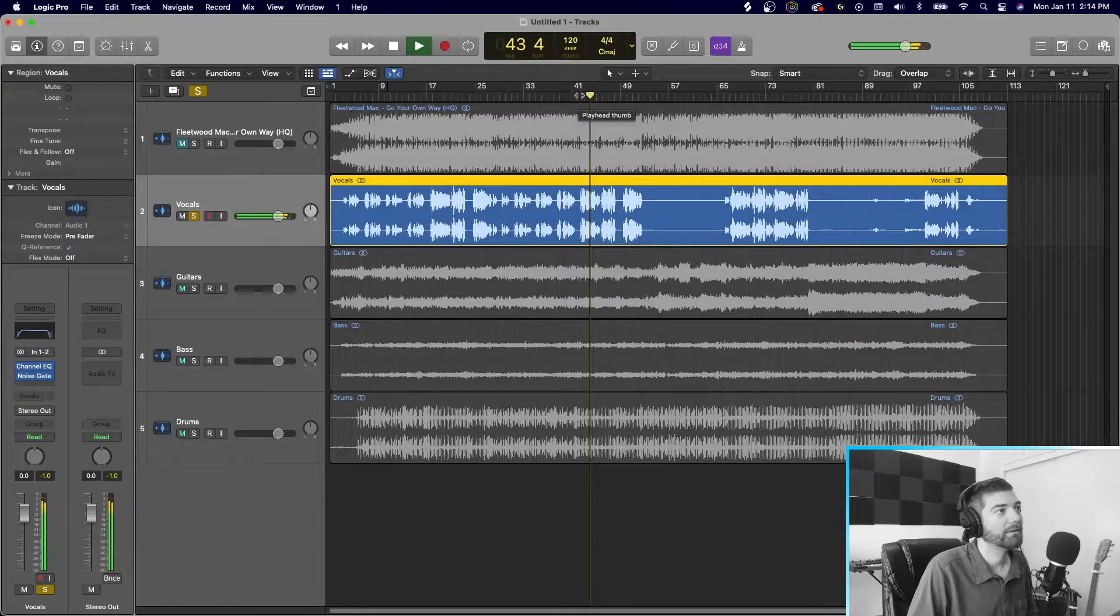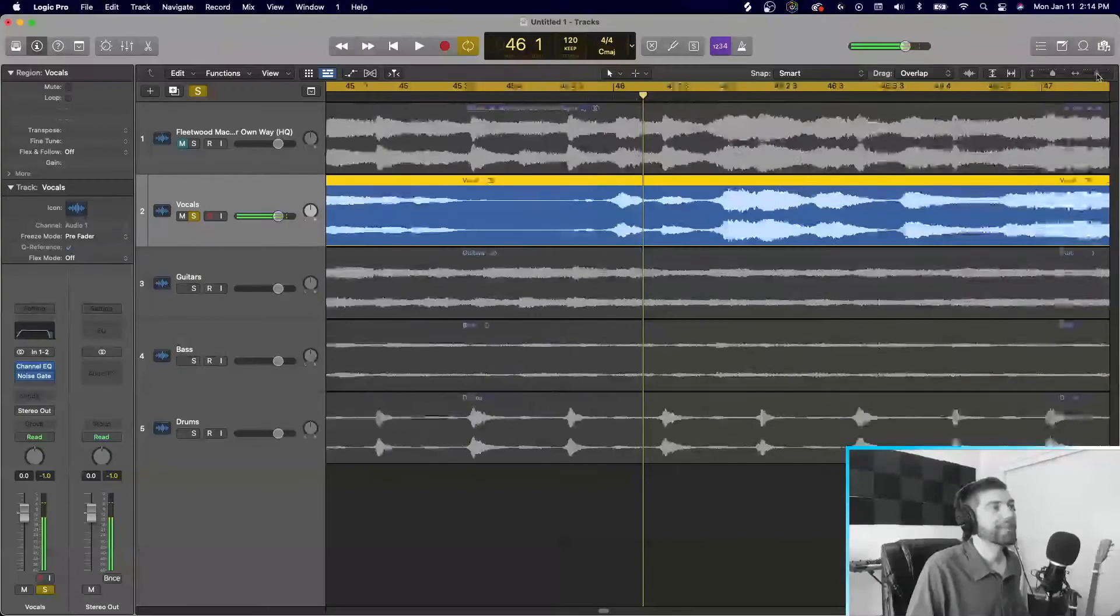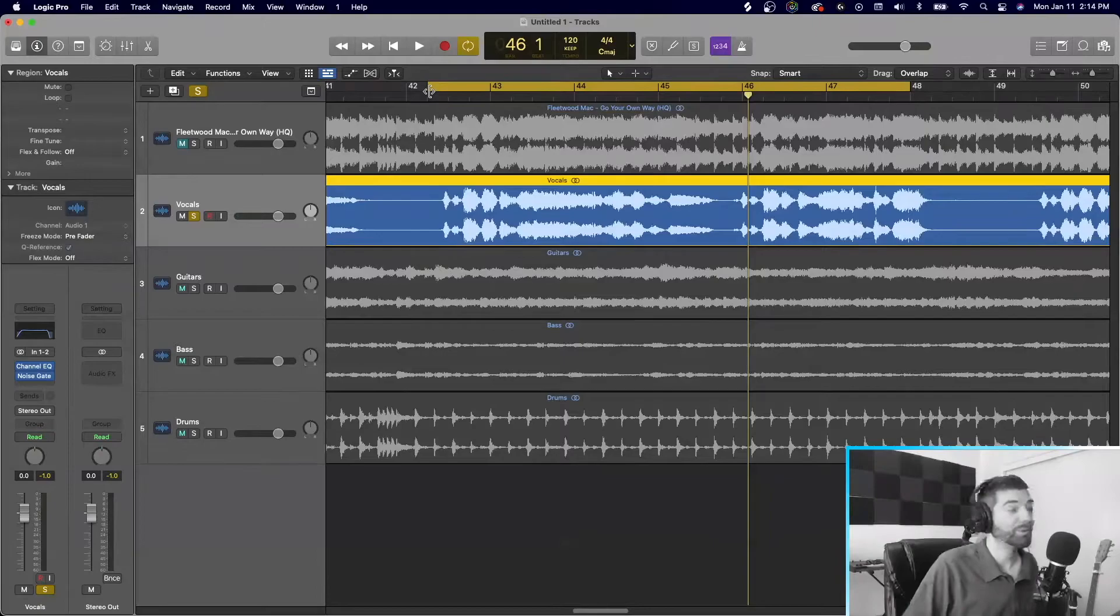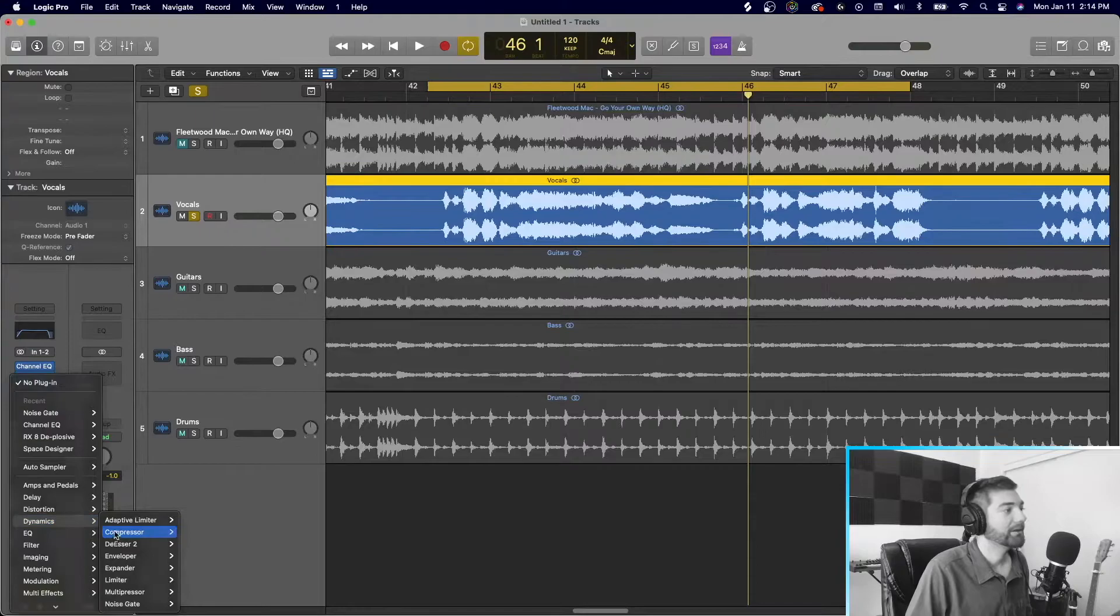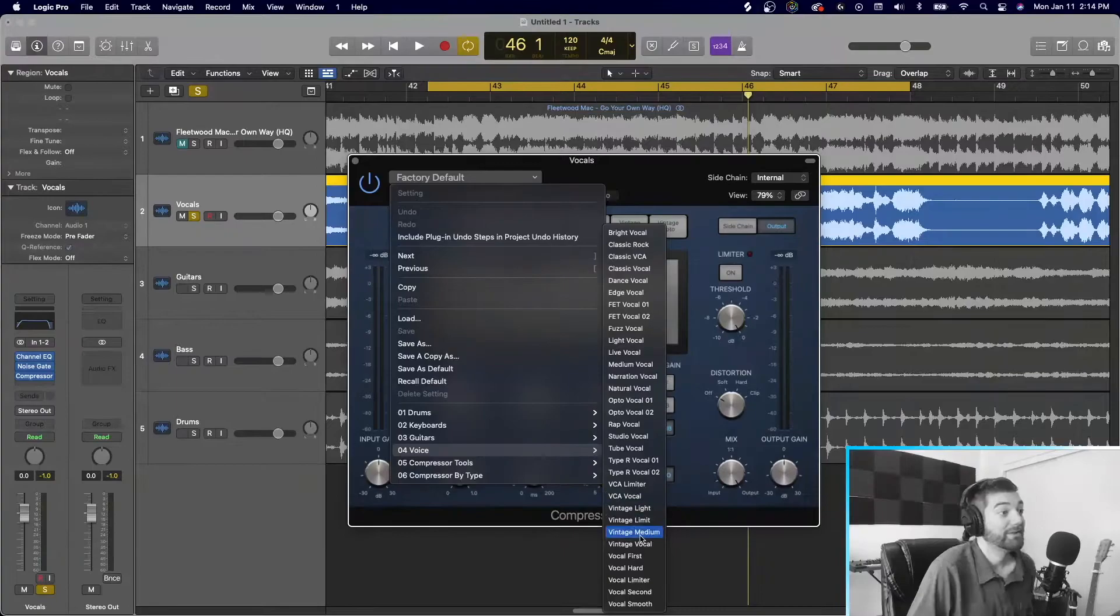Another thing we can do is, you know, do whatever you do at a normal vocal processing. So let's add a compressor, add a compressor, just stock. I'll just go do a stock voice. Let's just do like vintage, vintage vocal. Yeah. Vintage vocal. Hear how that sounds. Okay. We're clipping. We are clipping. We're clipping.